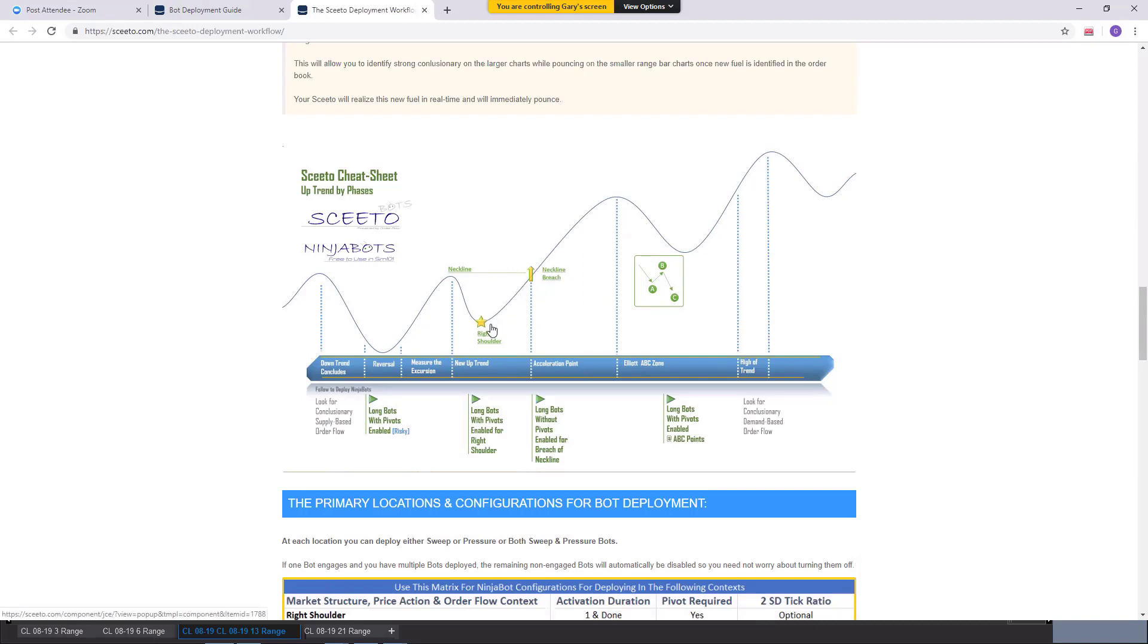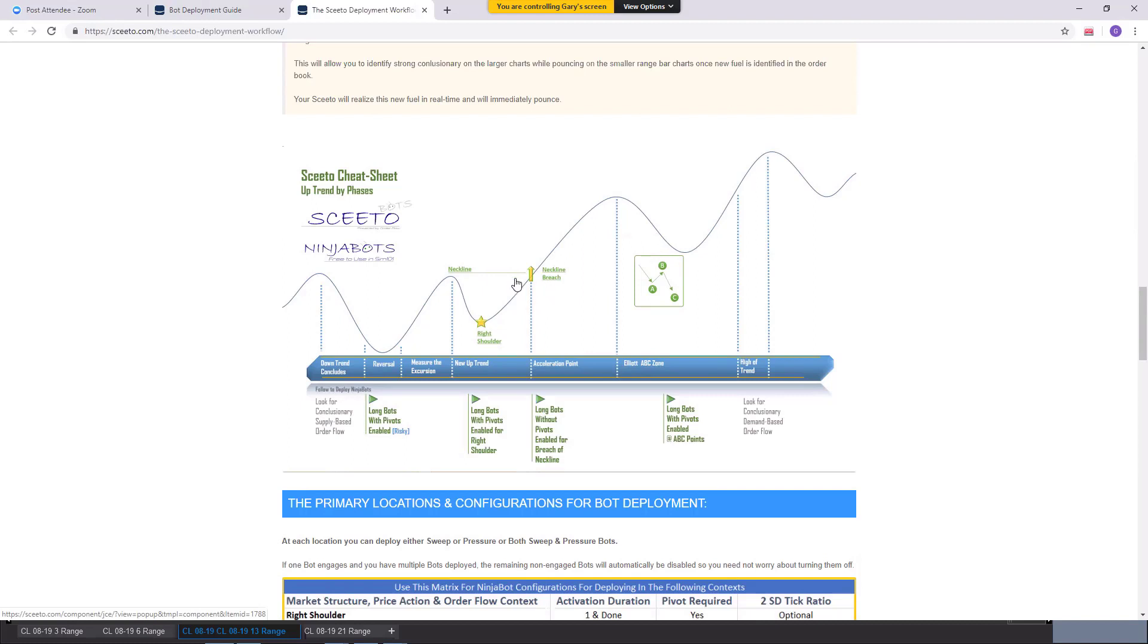All right. All the stars align, it rockets up. And now I've moved my target out. I'm one, and I've tightened my stop. I've got no risk, and I've got profit in the trade. This neckline breach trade, if it rocketed up here, I'm very safe here. Now I add my second contract.